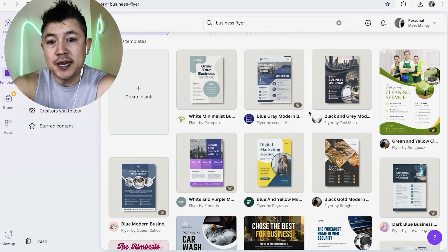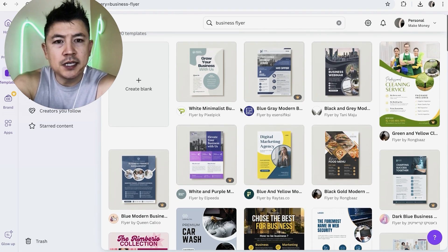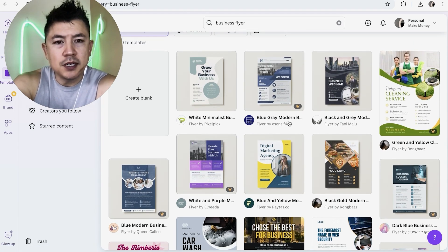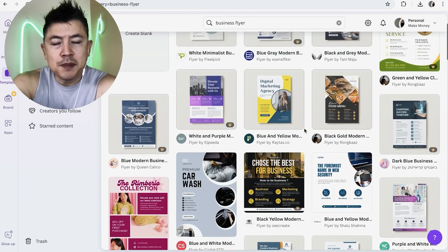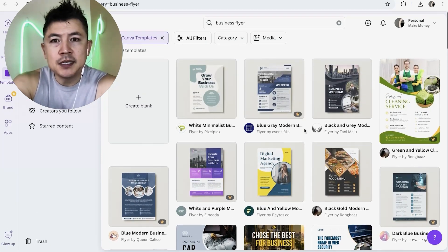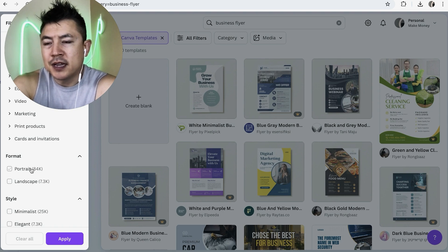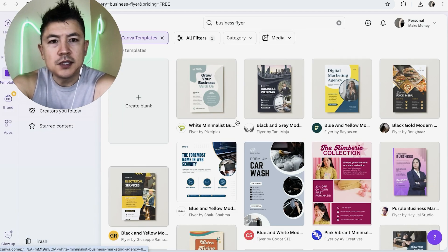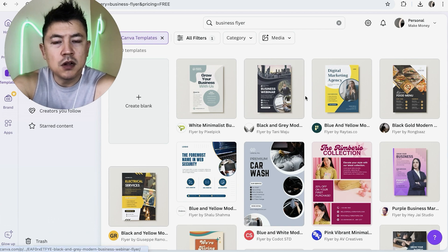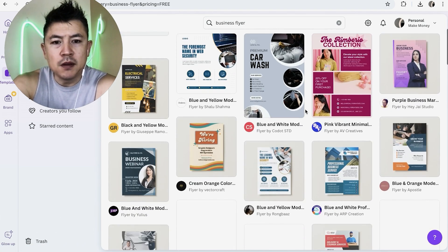Now you'll see all of the business flyer templates available in your free Canva. Most of these are free, but some have a cost — you'll see a crown or a dollar sign on those. To filter for only free templates, click on 'All filters', scroll to the bottom until you see the button labeled 'Free', and click Apply.